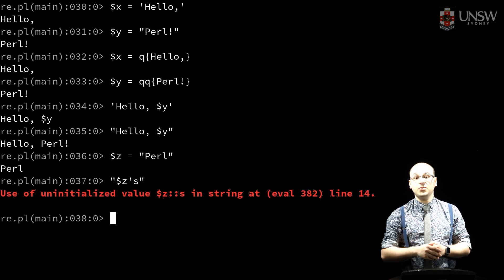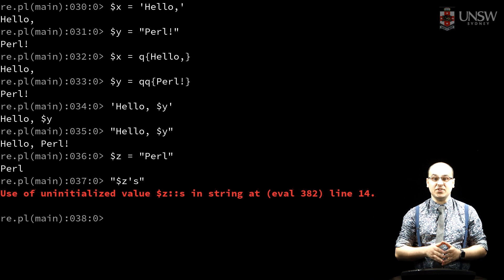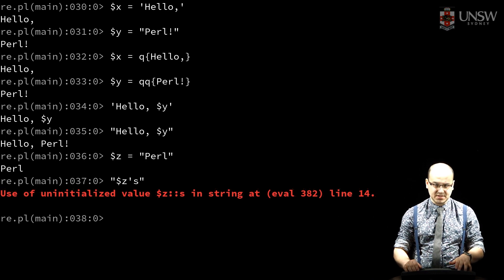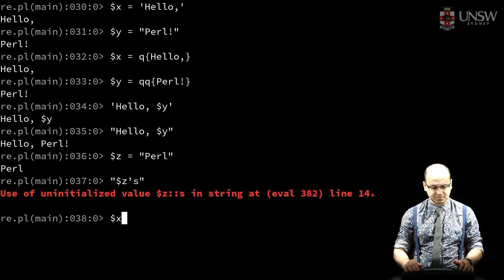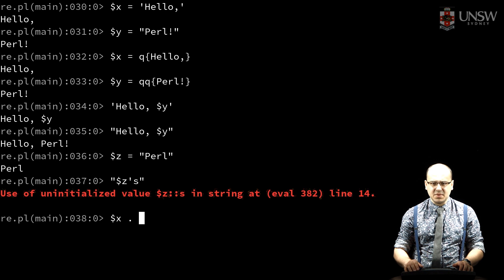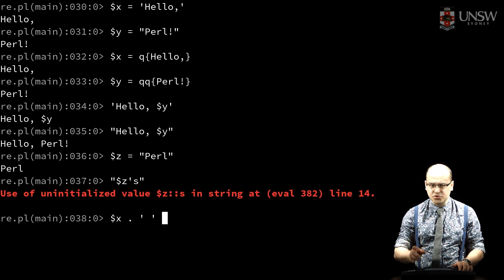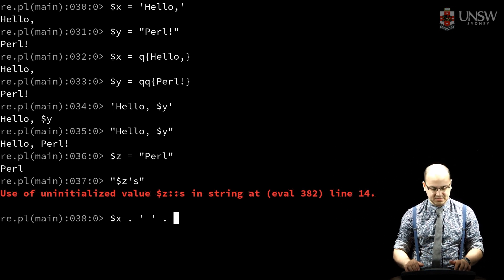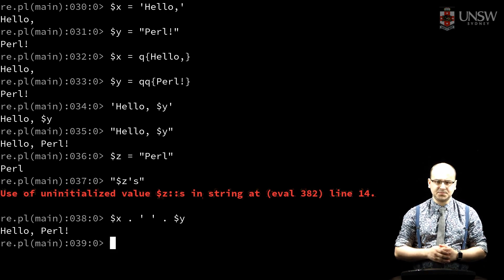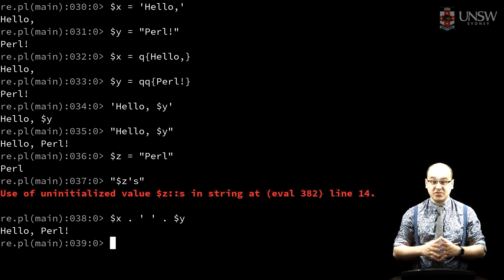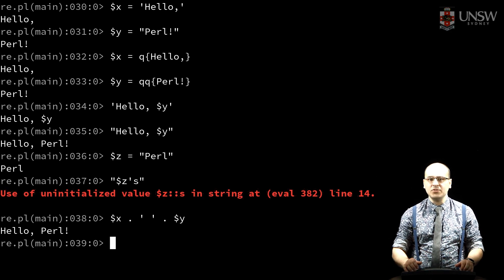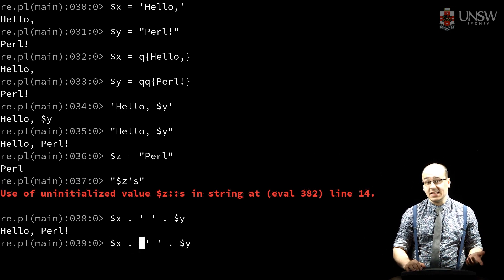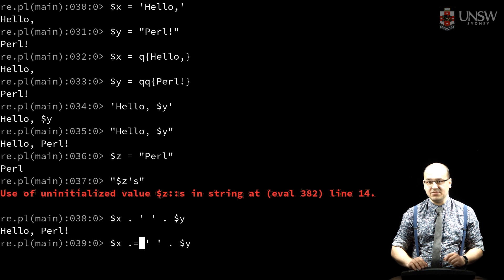If we want to concatenate strings, we can use the dot operator. Watch out for this, because many other languages choose to overload the plus operator. As with other binary operators in Perl, I can also dot-assign to concatenate onto an existing variable.